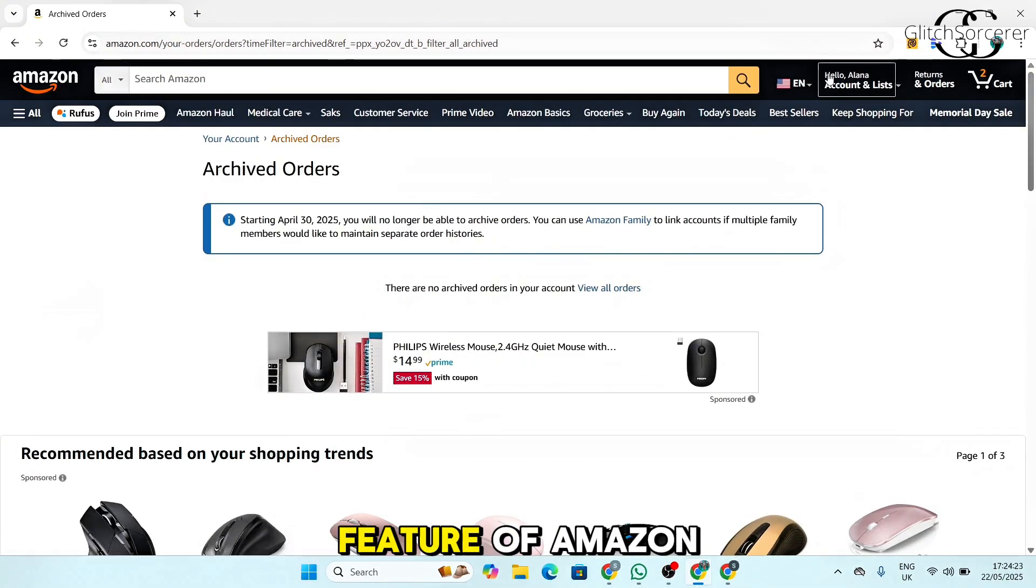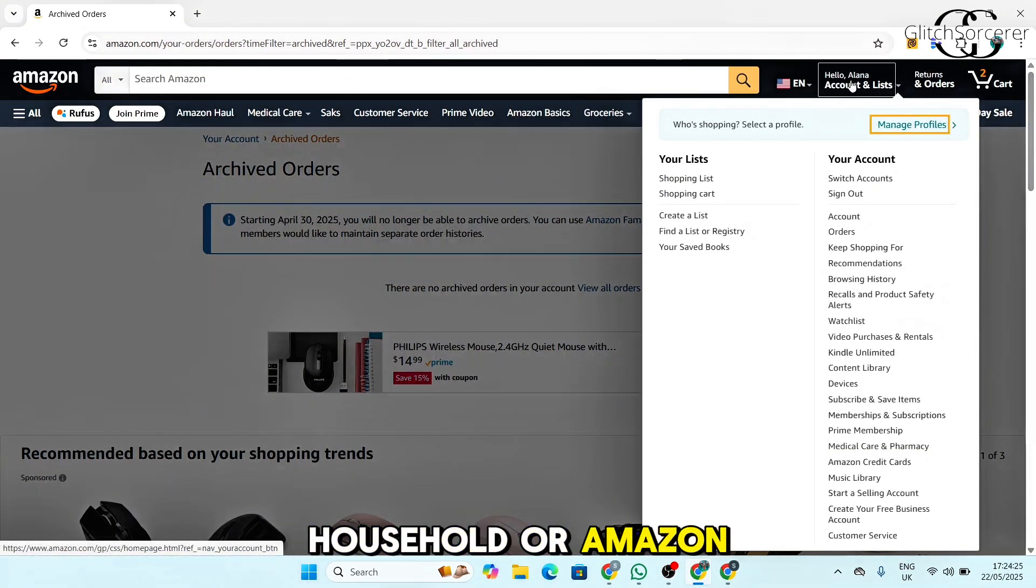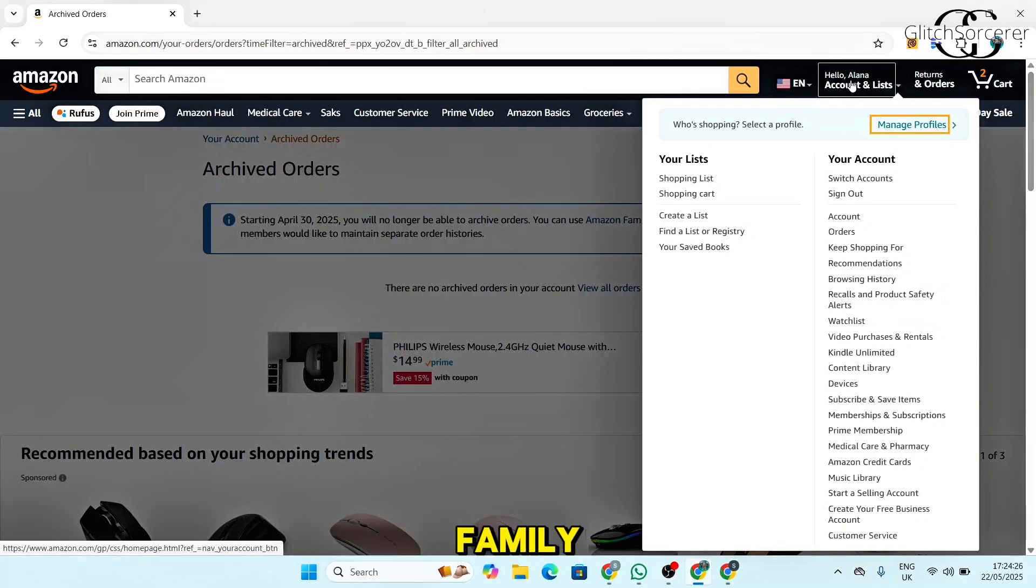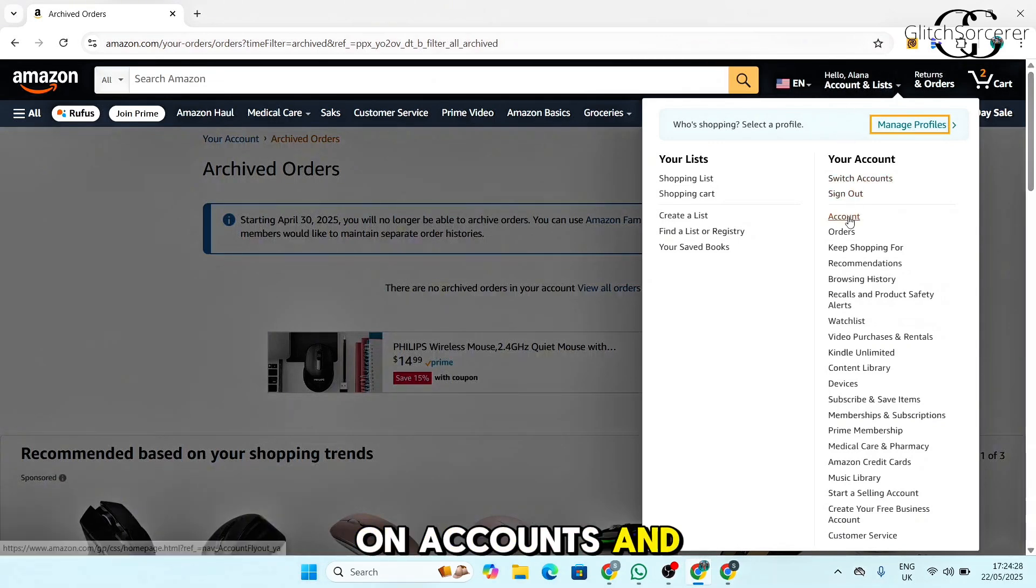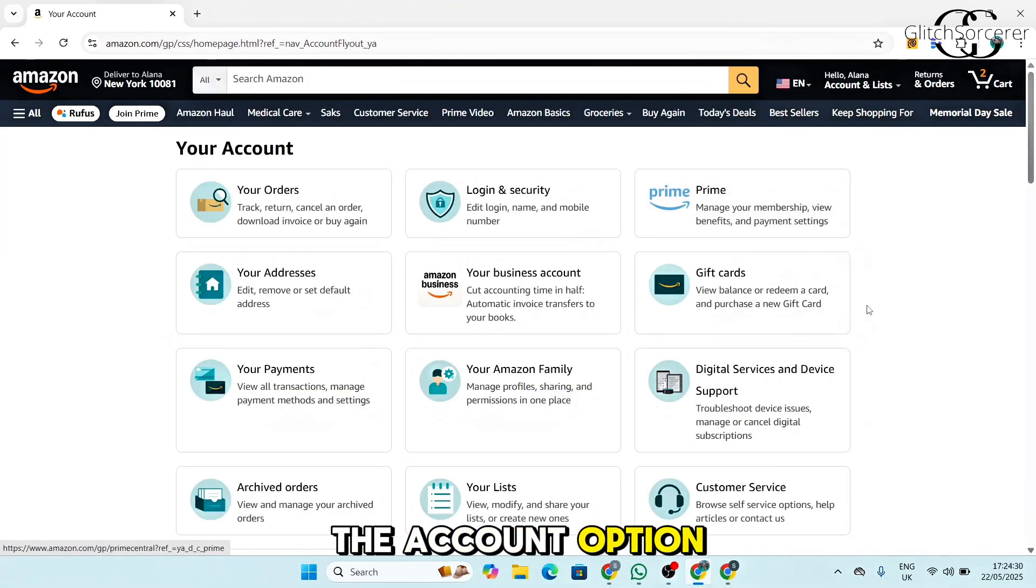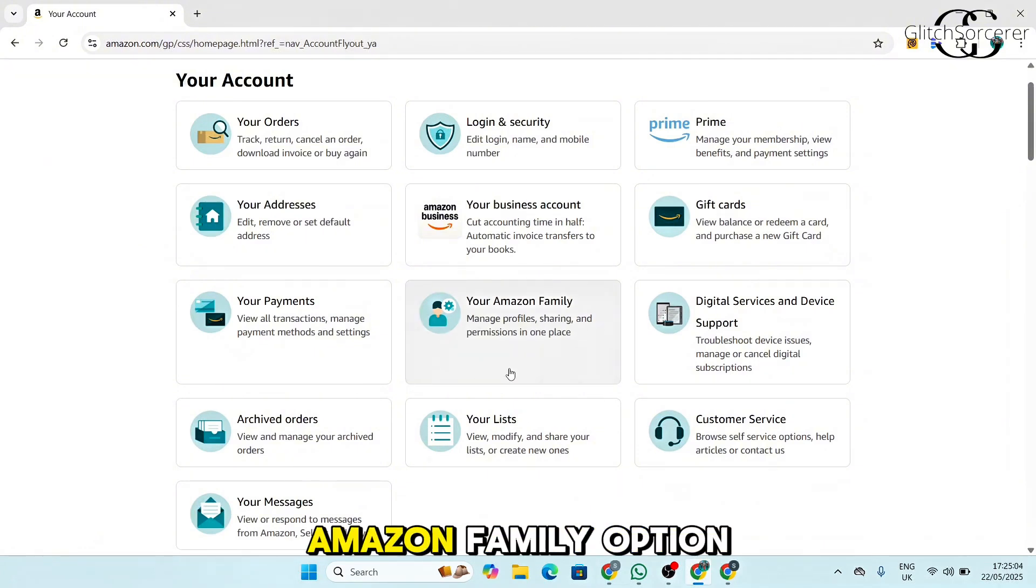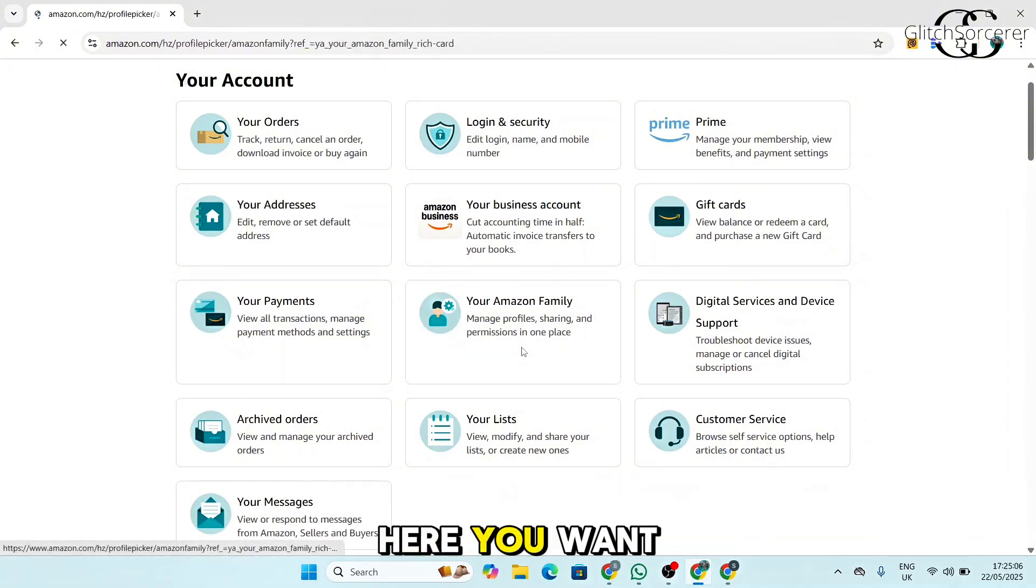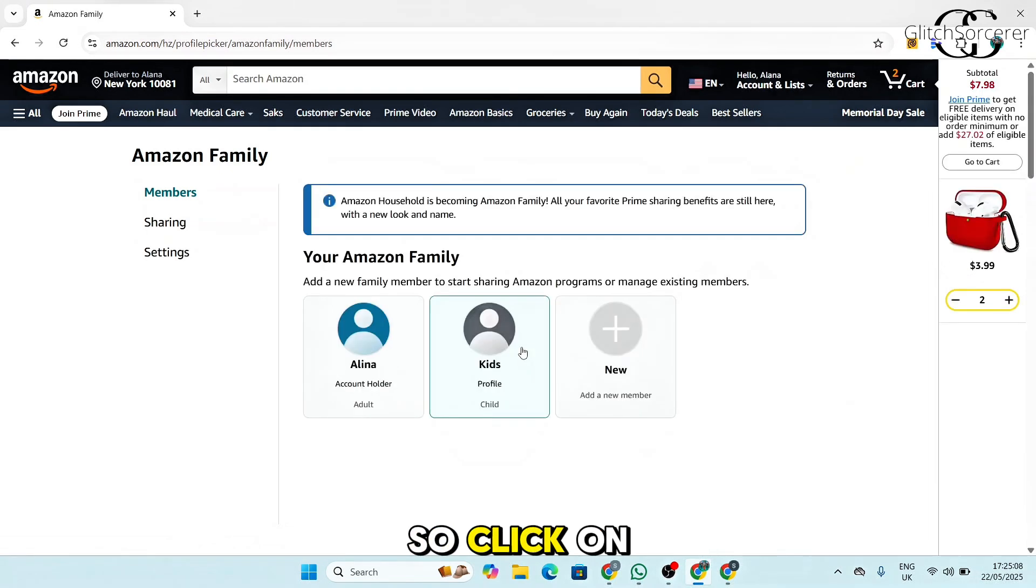Another way is to use the feature of Amazon household or Amazon family. For this, click on accounts and list and select the account option. Now find your Amazon family option here. You want to add a new member.